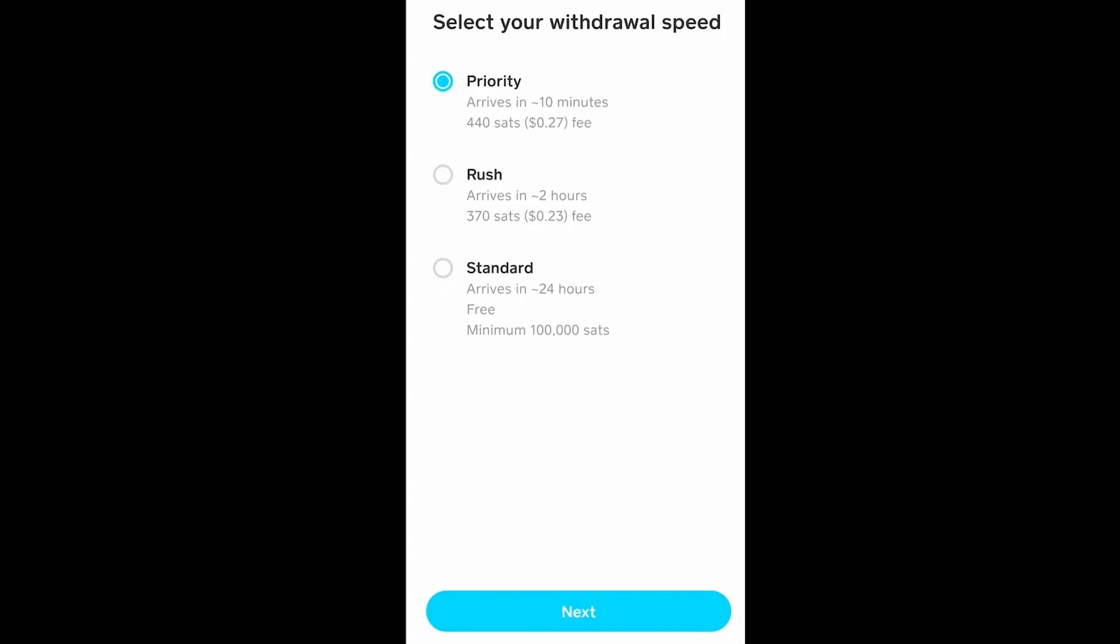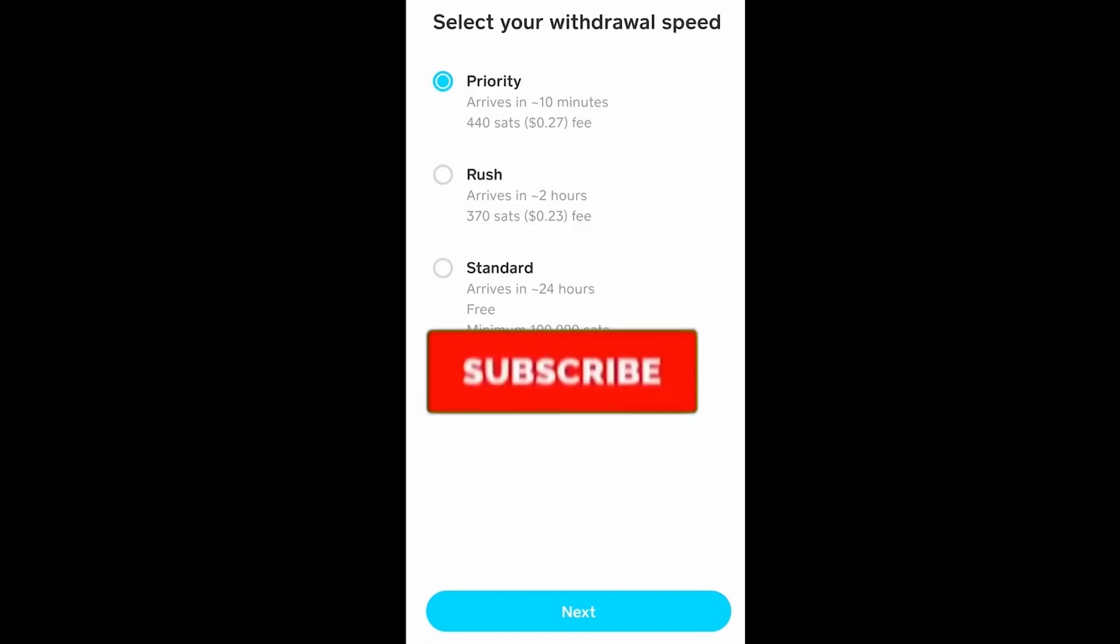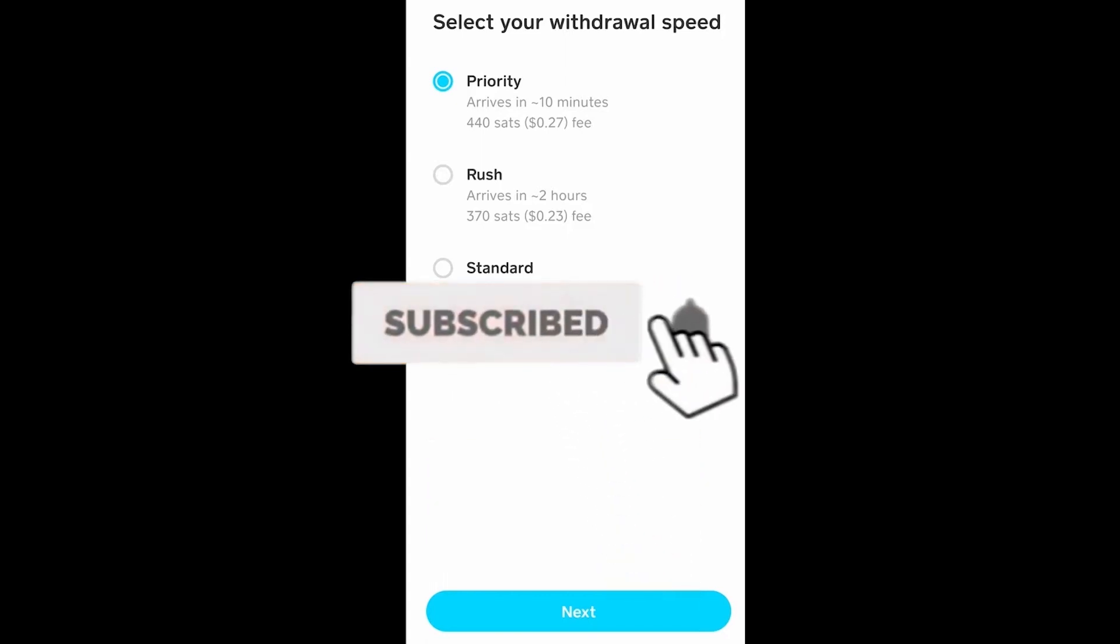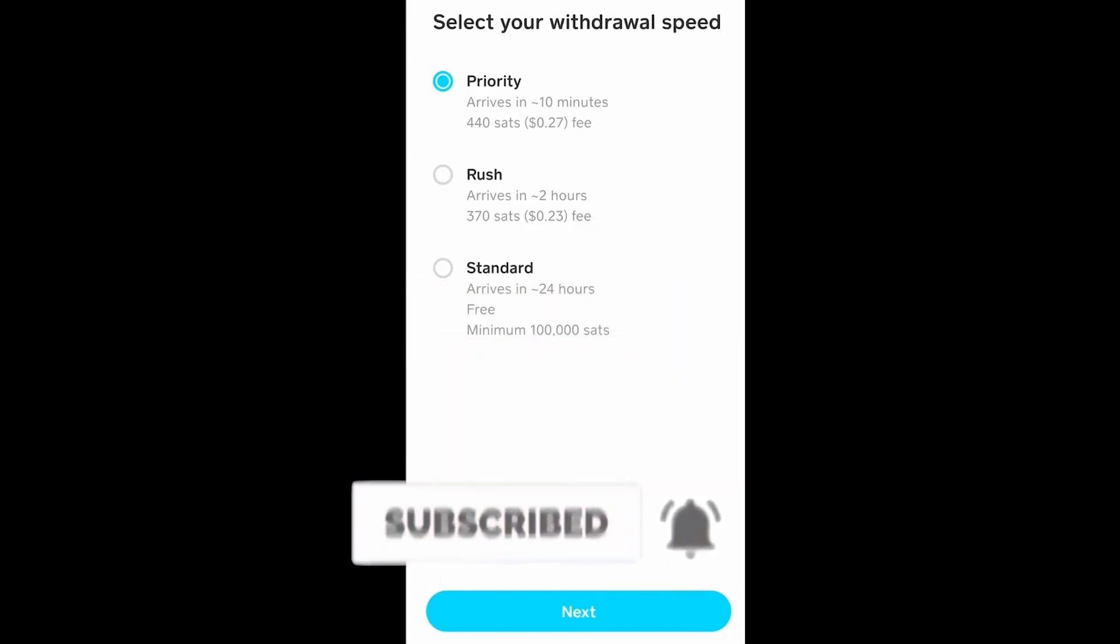If you found our video helpful, then don't forget to hit the like and subscribe to our channel How to Guide. I'll see you guys next time. Bye!